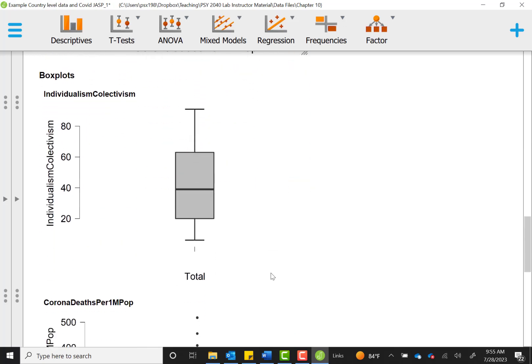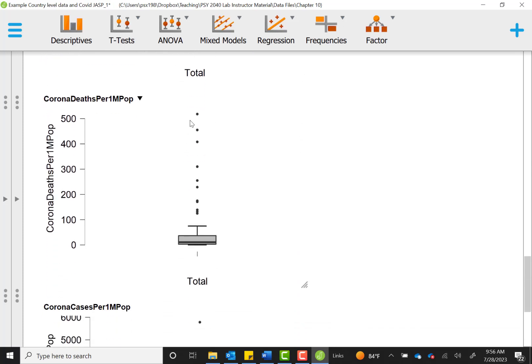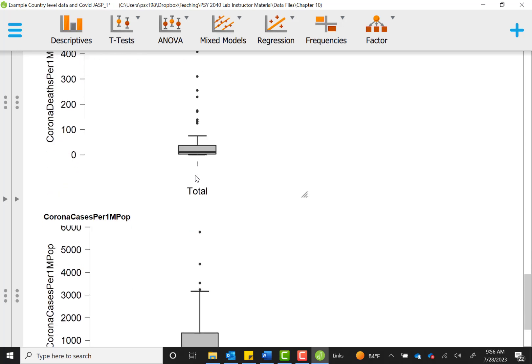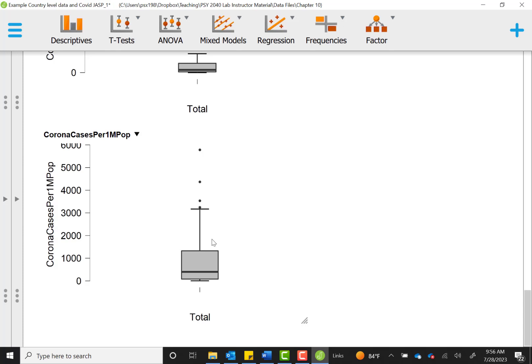In our box plot, we see that we do not have any outliers for individualism and collectivism. However, we do have some outliers for corona deaths and for corona cases. You'll see the dots outside of the lines that indicate these outliers exist.